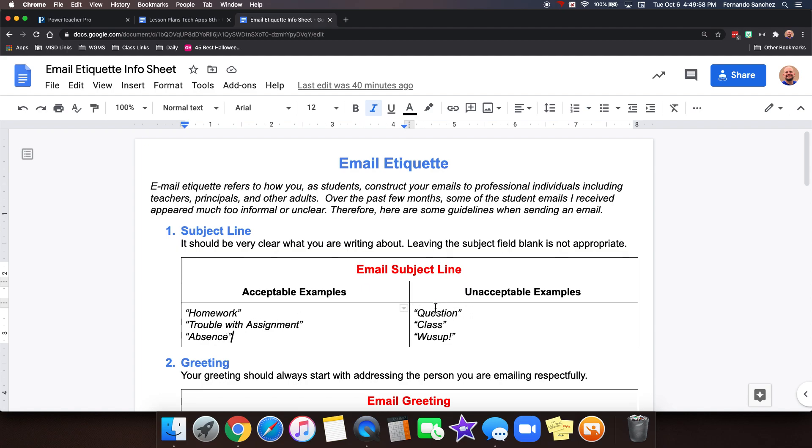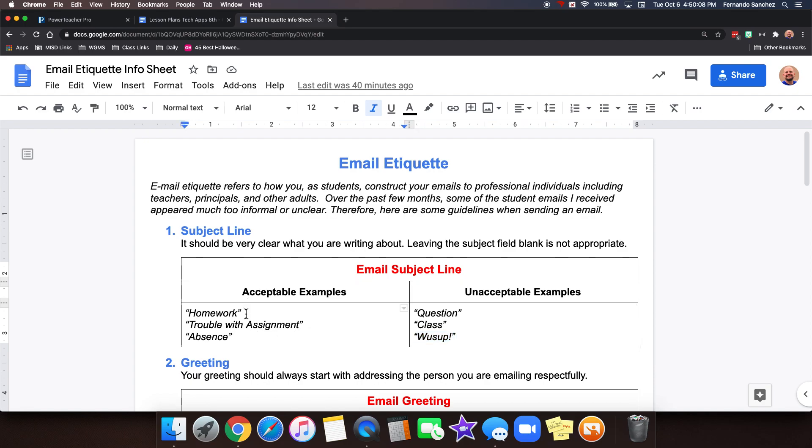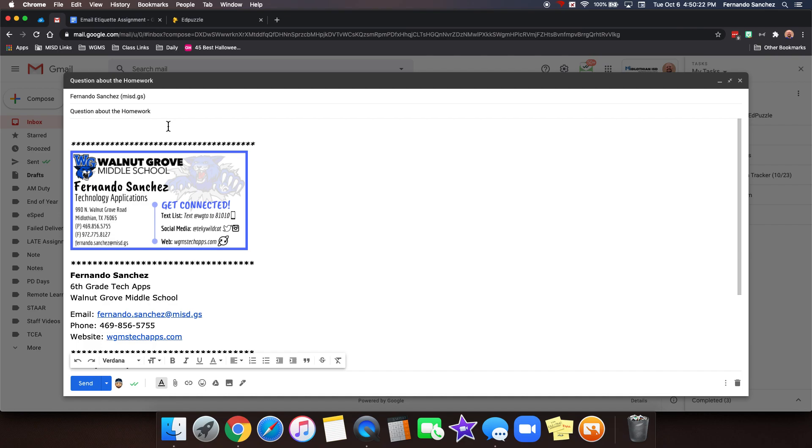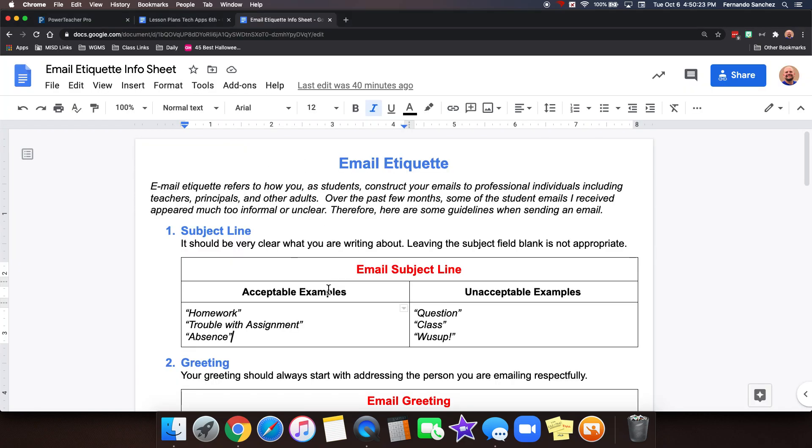A lot of people put their entire sentence here and send the email. This is just a subject line. What's the main idea of your email? Maybe you're emailing about the homework or you're having trouble with an assignment or you're emailing about an absence. These might not be that great if you just type in question because that can mean anything. Don't just type in class and probably not what's up. So let's say my main subject is I have a question about the homework.